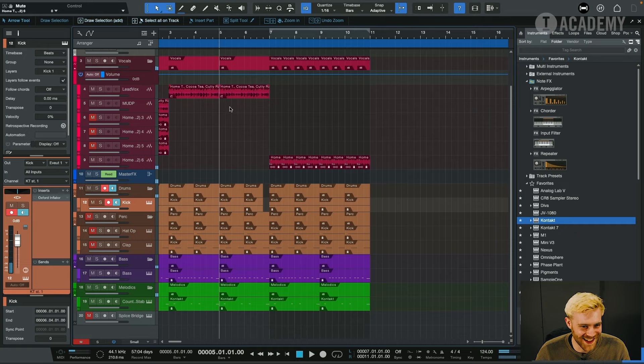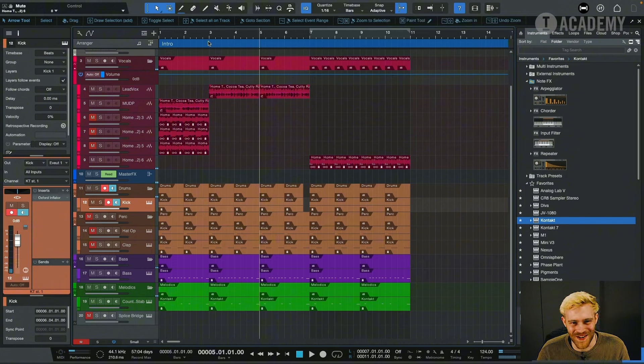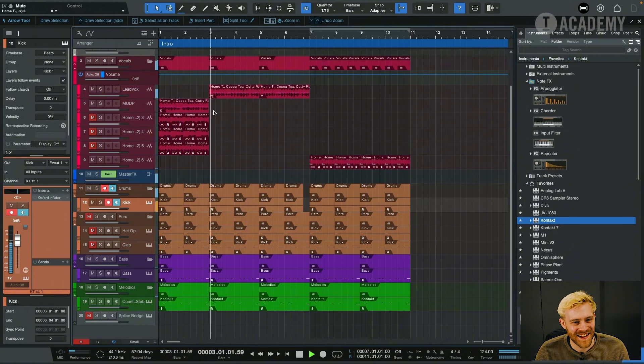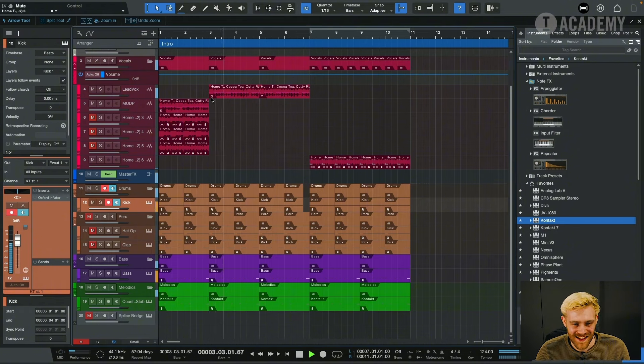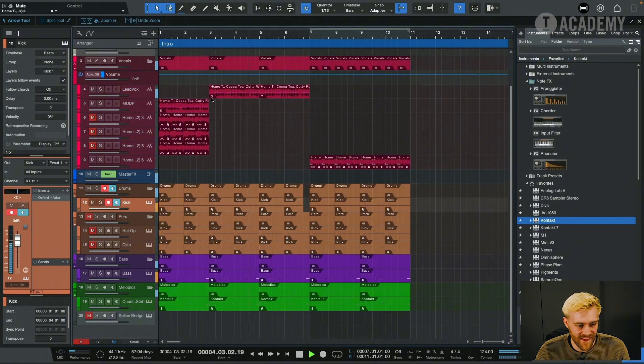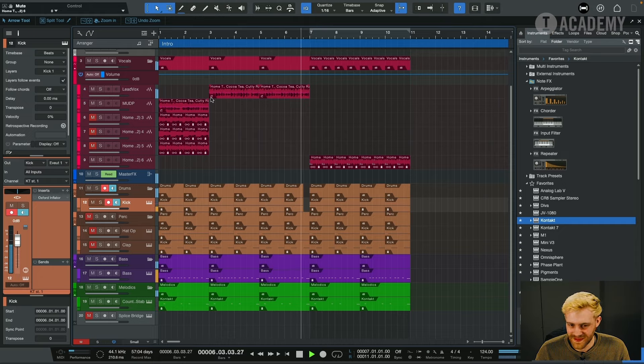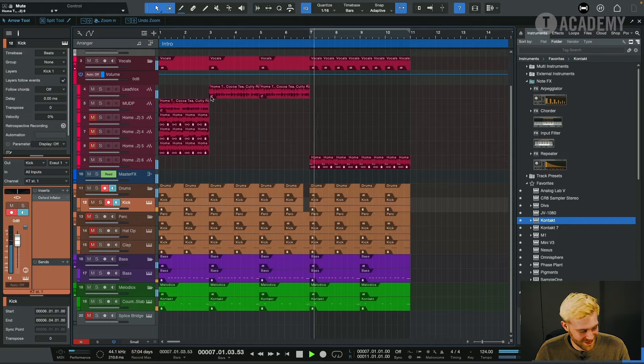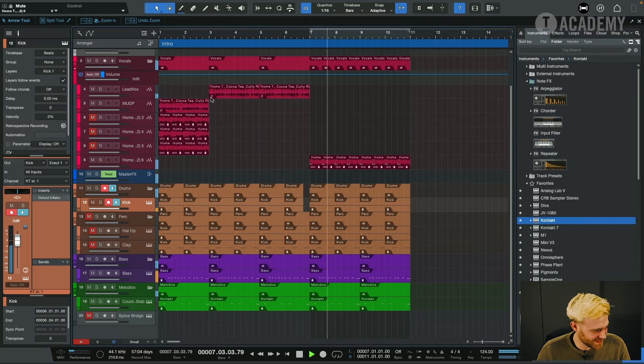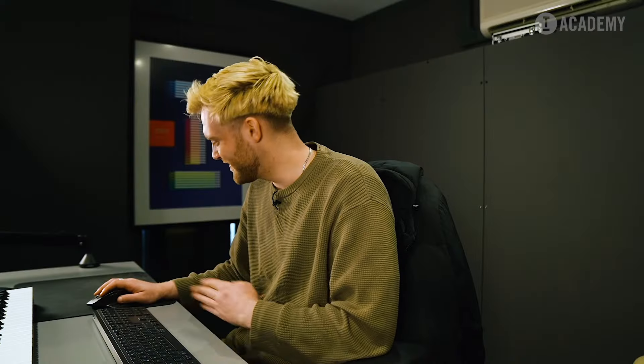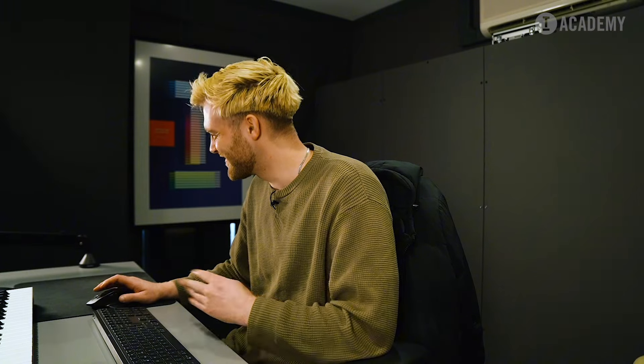So we can take this little kick out here and see how that sounds going from this into this. Yeah, that's really, really cool. Yeah, that's really cool.